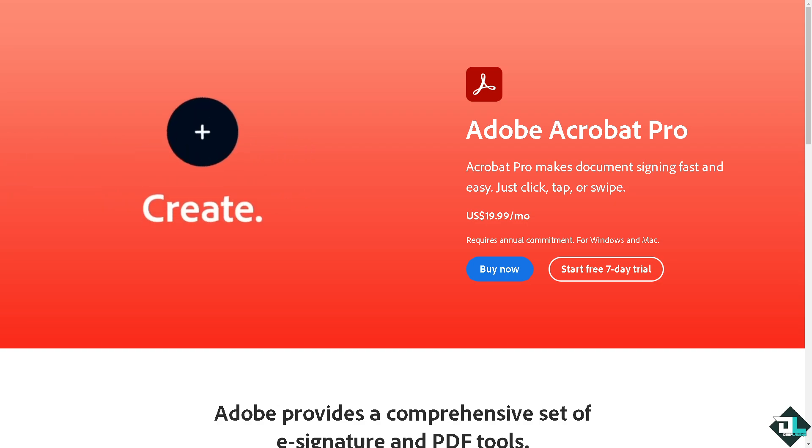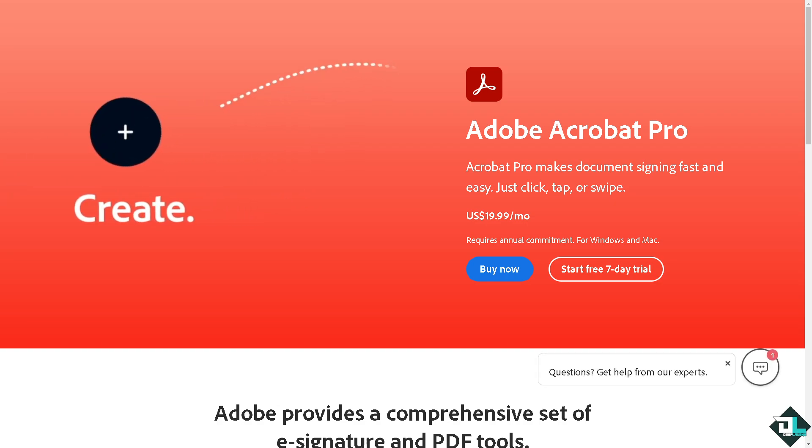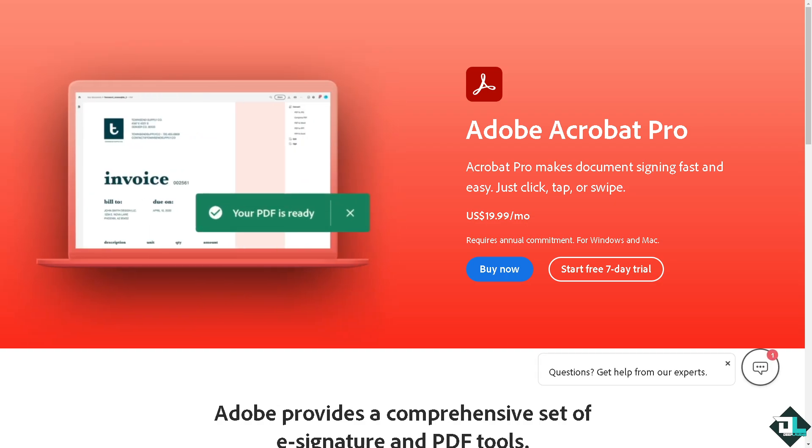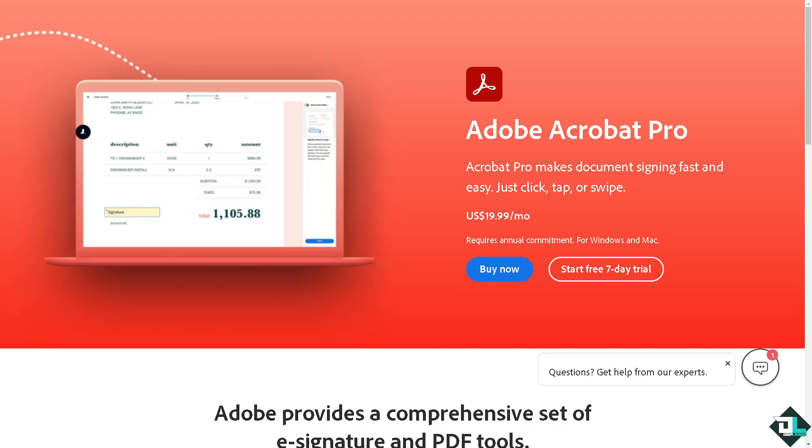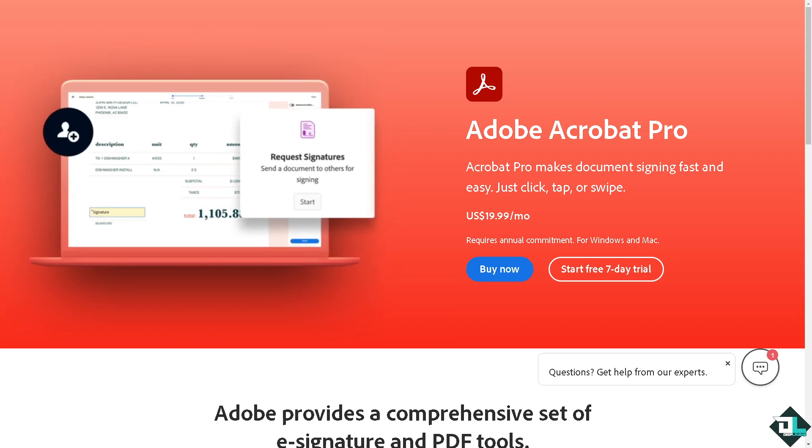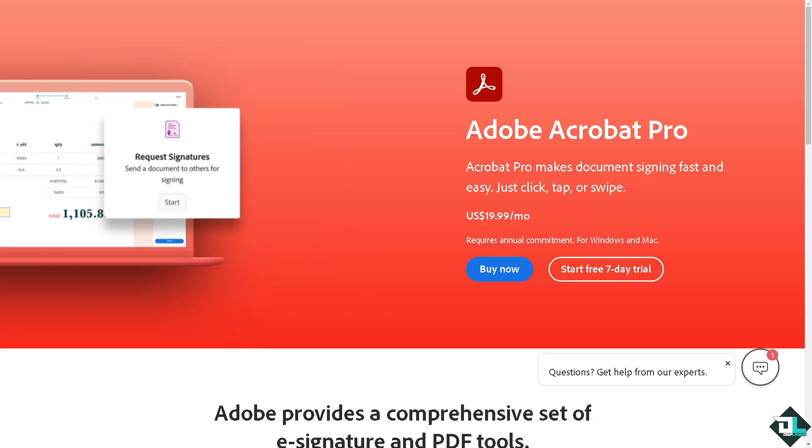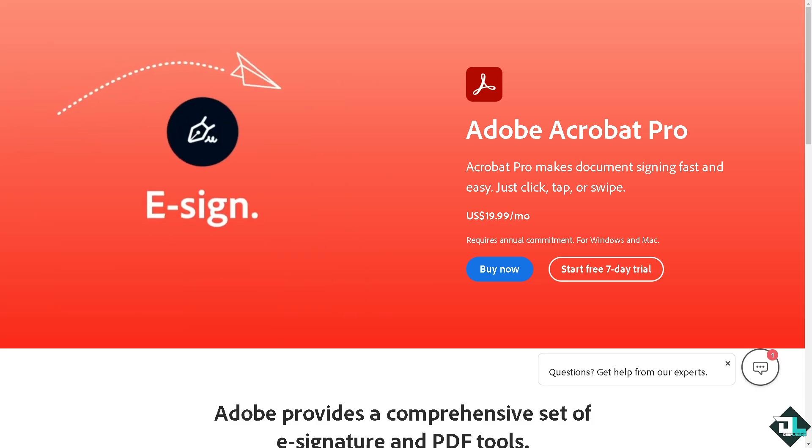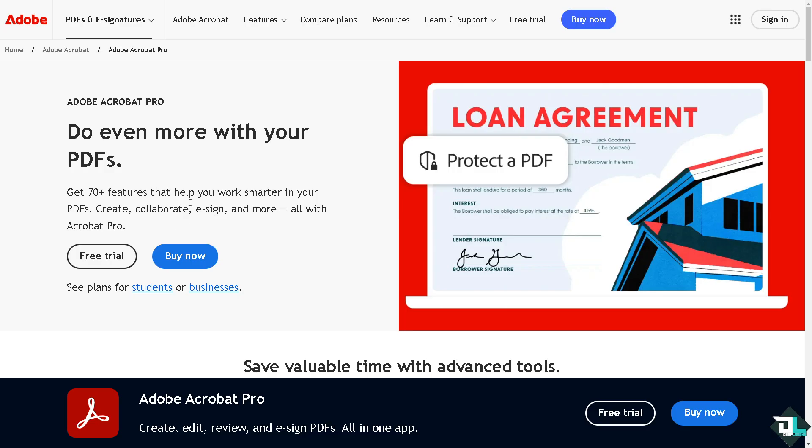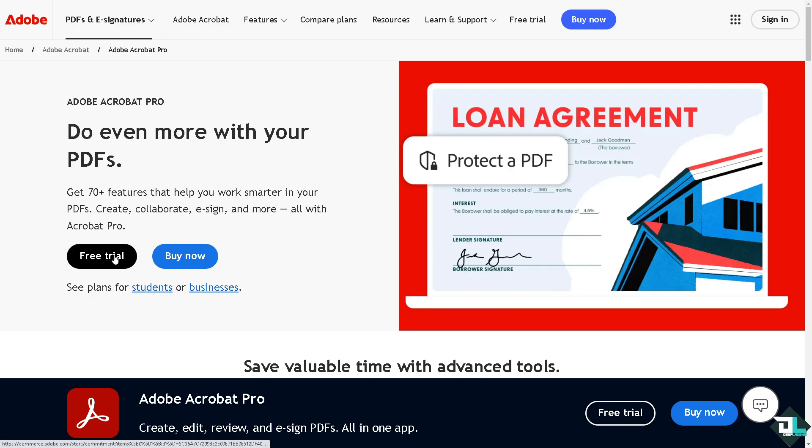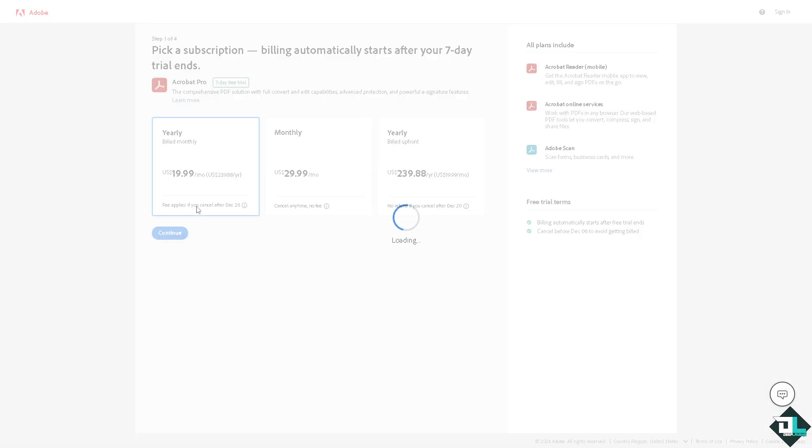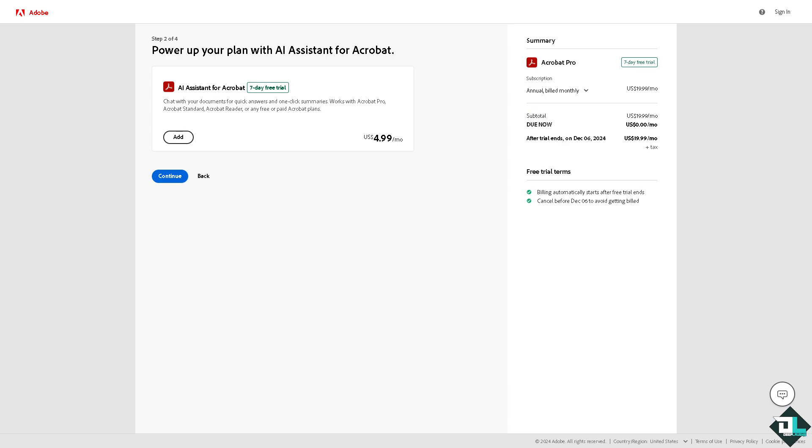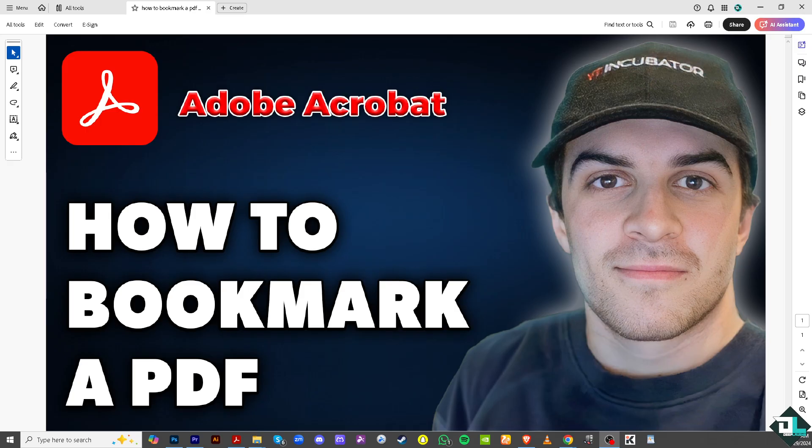Hey everybody and welcome back to our channel. In today's video we're going to show you how to bookmark a PDF in Adobe Acrobat. Let's begin. The first thing you need to do is log in using your credentials. If this is your first time in Adobe Acrobat, click the sign up option and follow the on-screen instructions. To bookmark a PDF in Adobe Acrobat, you just have to follow these simple steps.